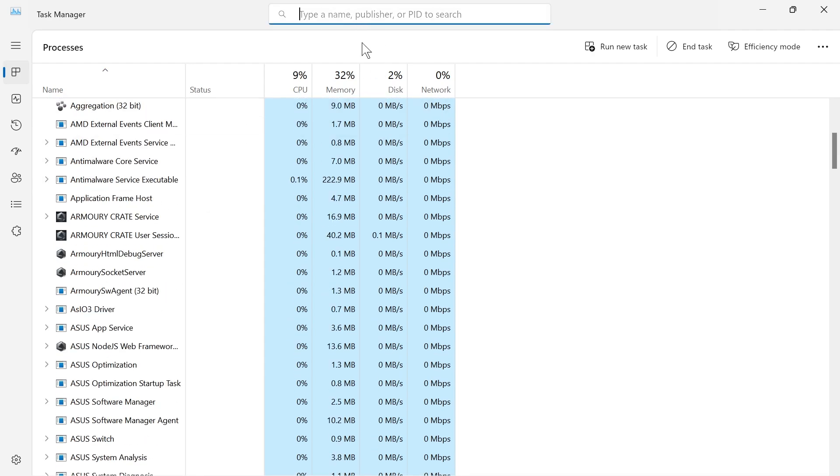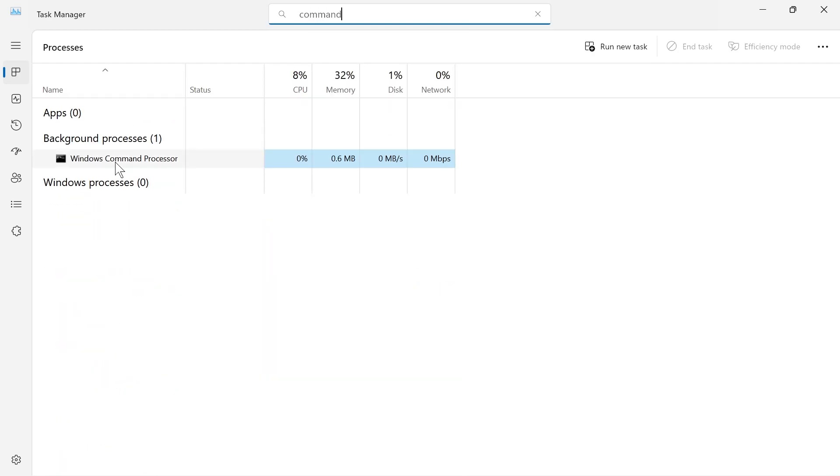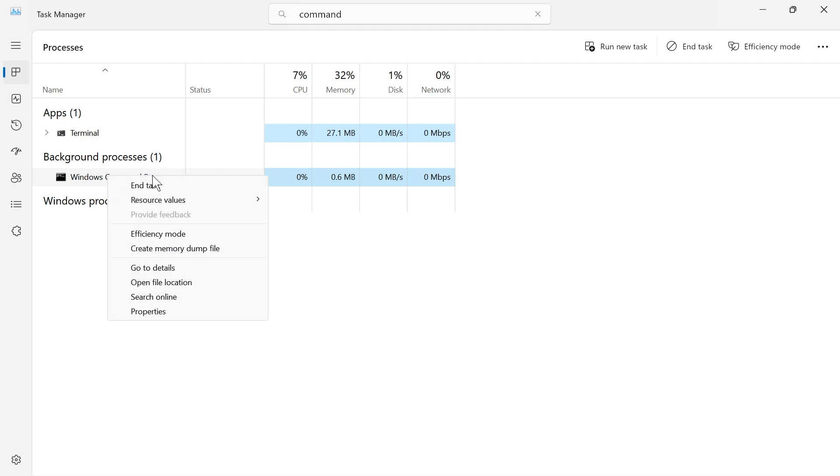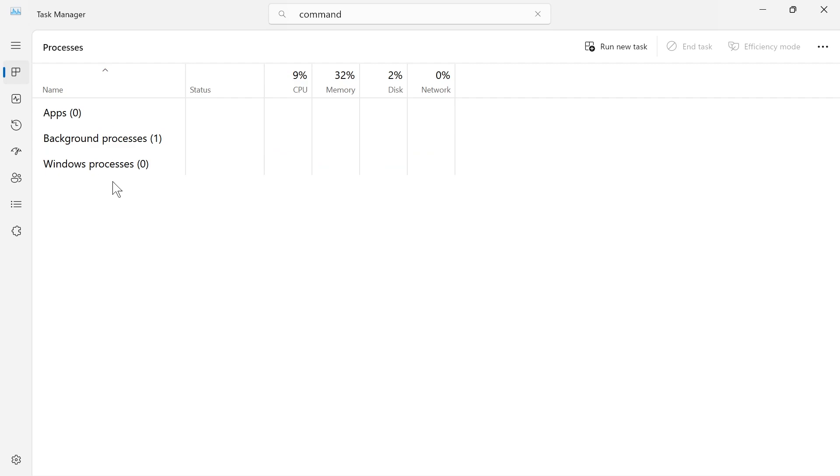If you're on Windows 11 you can use the search box at the top and search for command. If you see the Windows command processor, right click on it and select end task. If you don't see it in this list then don't worry, just skip over this step and close out of this window.